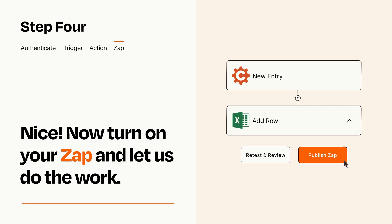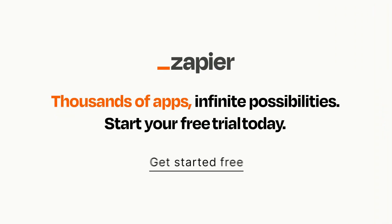Zapier can be as simple or as complex as you'd like and connects with thousands of apps, more than any other platform. Click on the link in the description for a free trial so you can make sure it works for you before you commit.